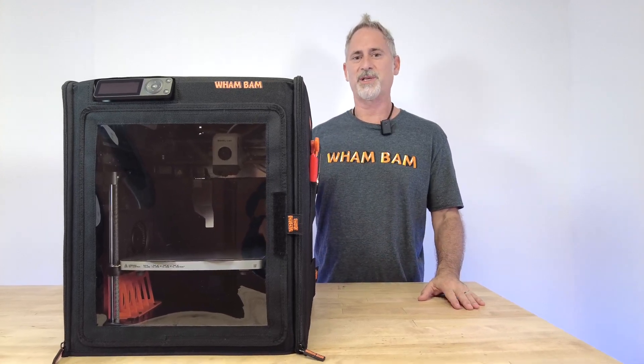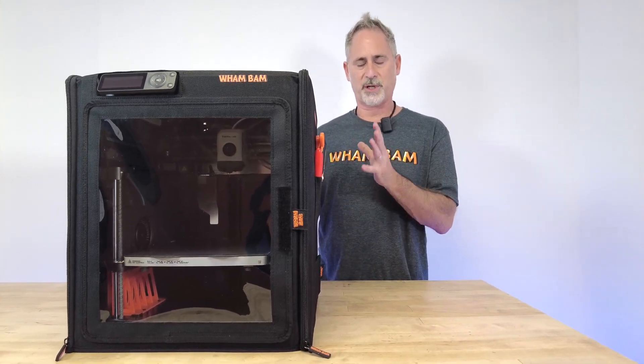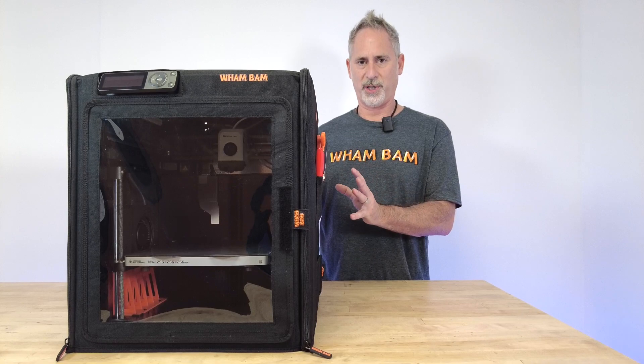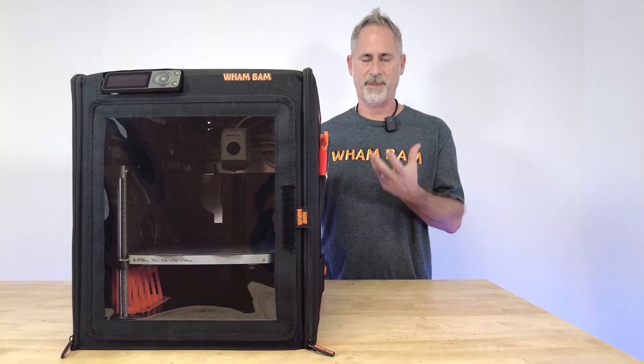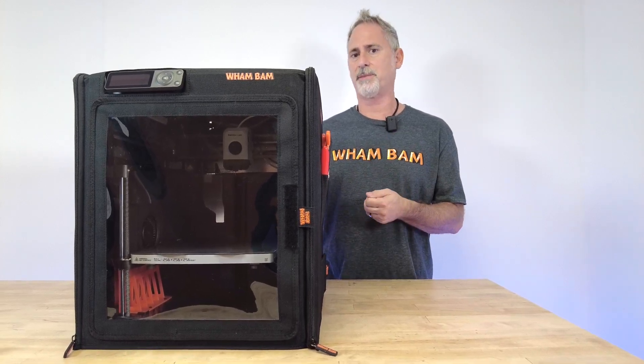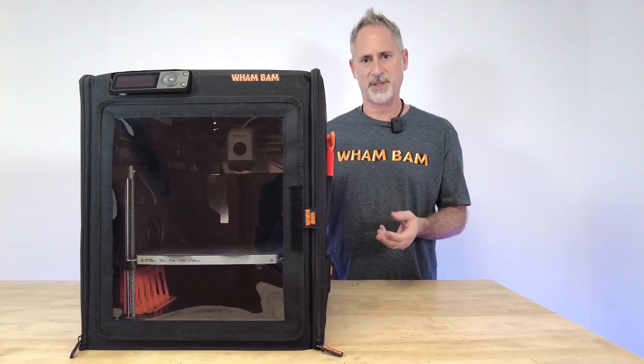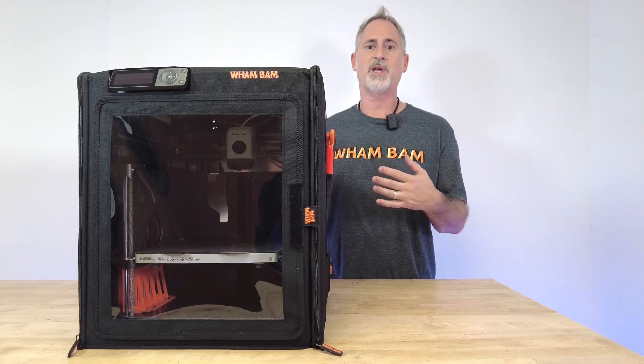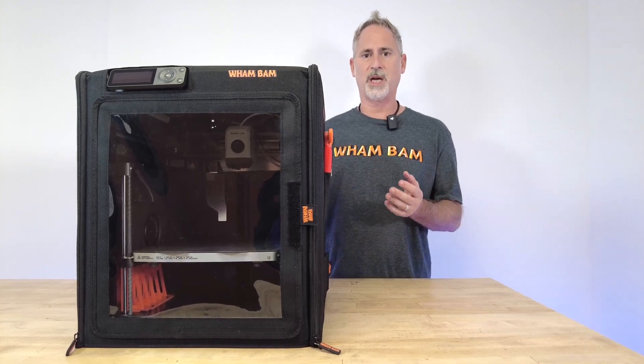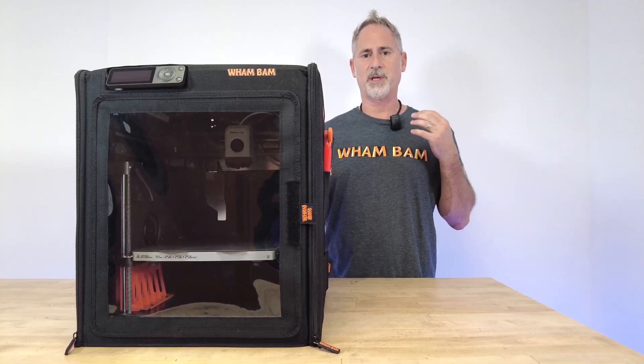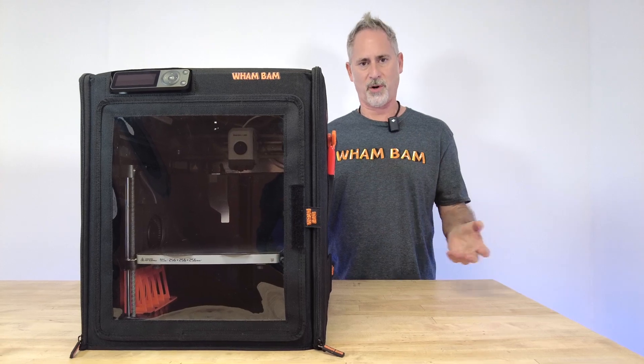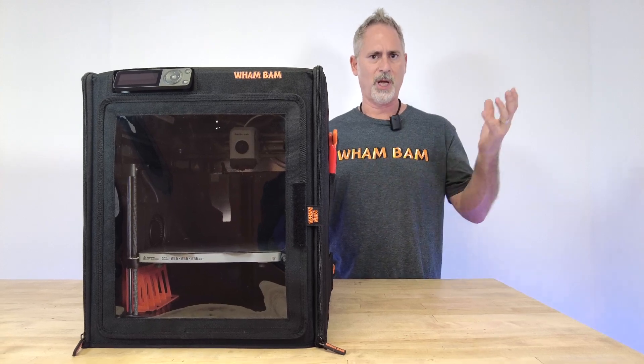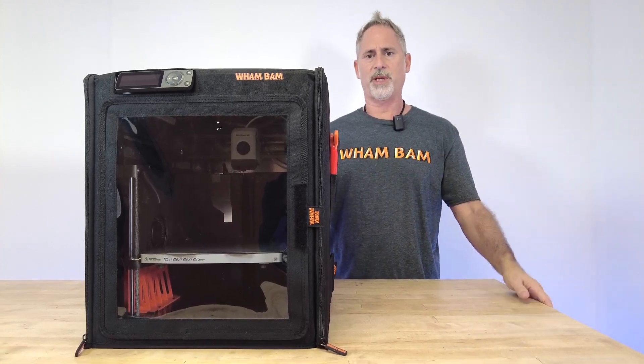The second reason why you're going to love this hot box is because it's going to contain the fumes that are created while printing. Some of those fumes smell very bad, and some of them have very harmful VOCs in them. For example, ABS really emits some dangerous chemicals.